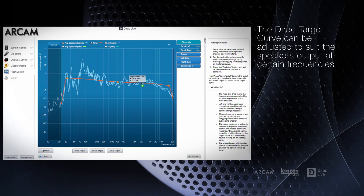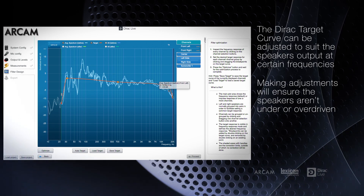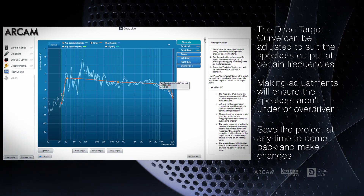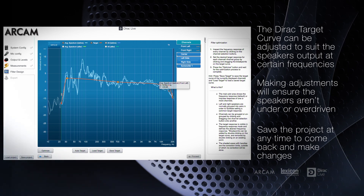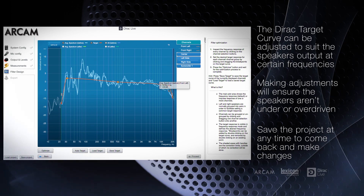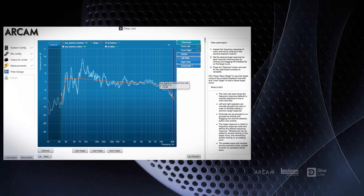Making adjustments to the curve is often recommended to ensure that you don't overdrive the speakers and cause damaging distortion. We will give you a few pointers on making the best adjustments to suit the speakers. If you make mistakes or want to make changes later, you can save the project at any time and reload.